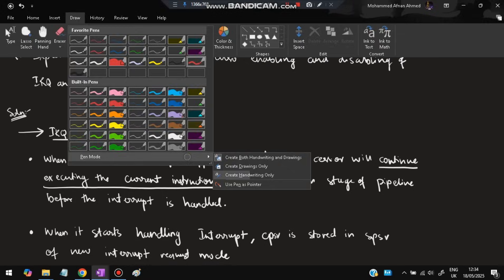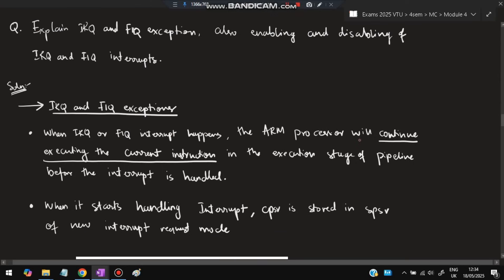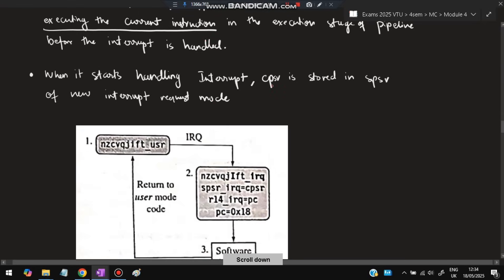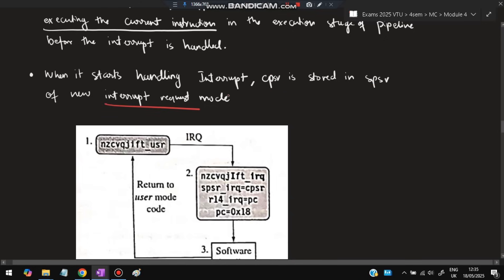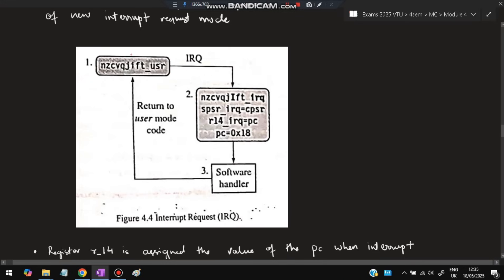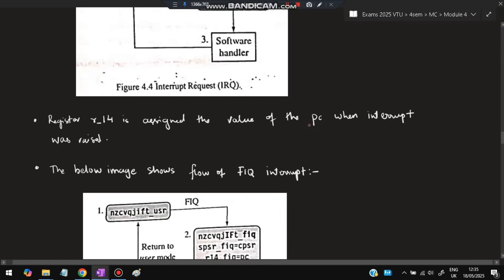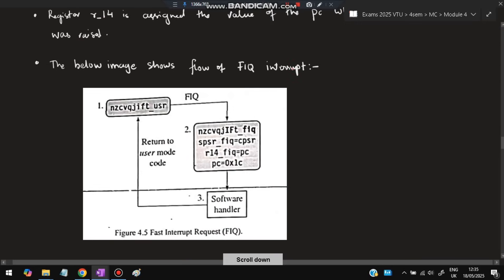Next, explain IRQ and FIQ exceptions. When an IRQ or FIQ interrupt happens, the ARM processor will continue executing the current instruction in the execution stage of the pipeline before the interrupt is handled. Once the current instruction completes, the interrupt will be taken. When it starts handling the interrupt, CPSR is stored in SPSR of the new interrupt request mode — if it is IRQ then IRQ, if it is FIQ then FIQ. The I bit becomes capital (disabled) or small (enabled) indicating the interrupt mode. SPSR and everything will be stored, R14 will point to the previous location, and PC will start from where the interrupt handler begins. R14 is assigned the value of PC when the interrupt was raised — that previous location is stored by R14.